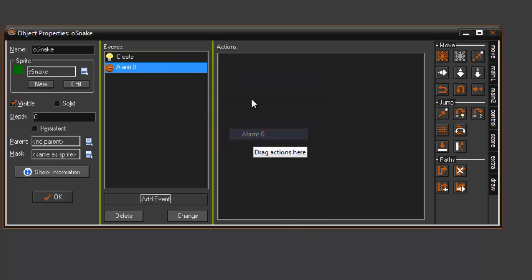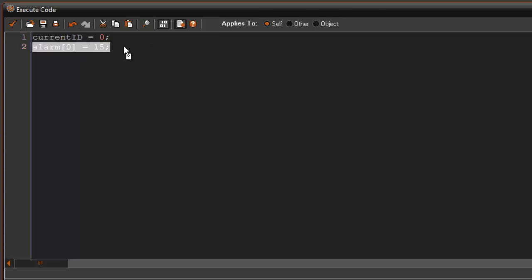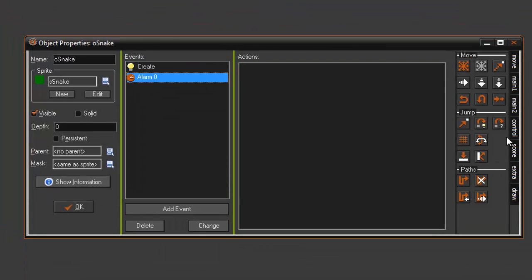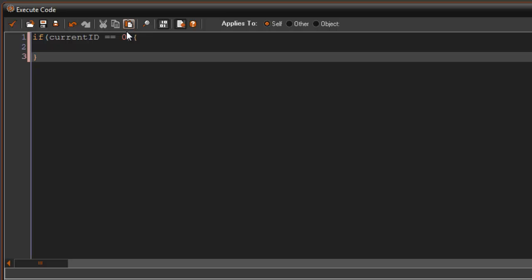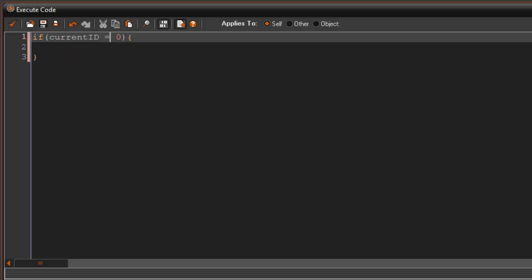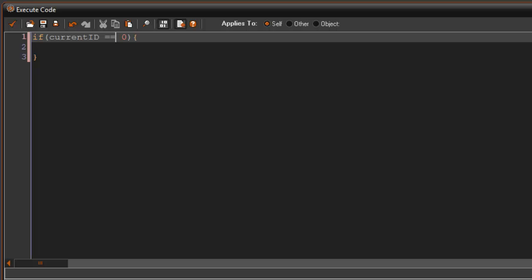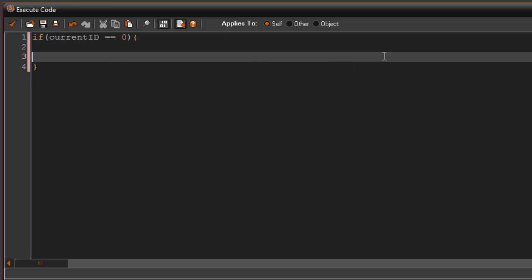We go to alarm zero on oSnake, which we started by calling it in the create event. In alarm zero, we check if current_id equals zero — this means it's the head of the snake.